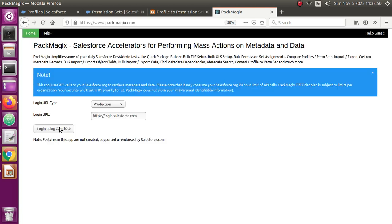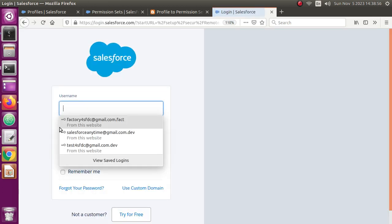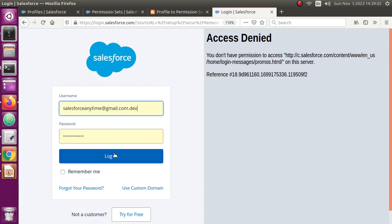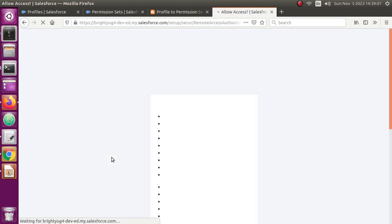If you have any type of custom profile, you should be able to convert it using BackMagics. Any standard profiles you have, you will not be able to convert those — you're never allowed to work directly with standard profiles, so you always need to clone a standard profile into a custom one and then work with it.